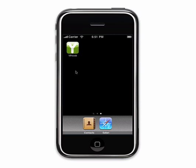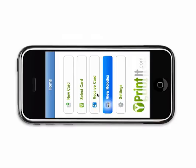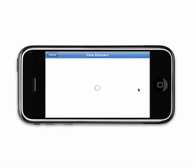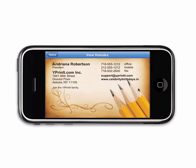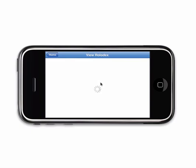The Y printed application uses a virtual Rolodex to store any cards you receive from other people. From the home screen, just click on 'View Rolodex' to access all your contacts. Please be patient as it may take a few moments for the first card to load. Once inside, you can locate any of your contacts just by flipping through all the cards in your Rolodex.